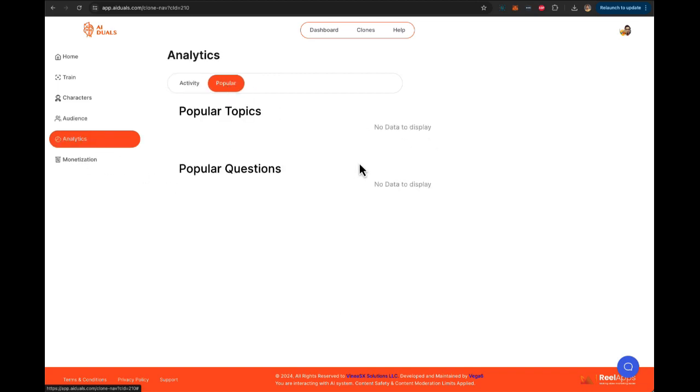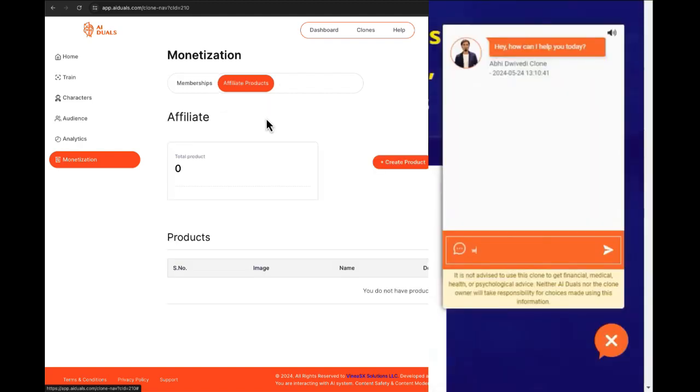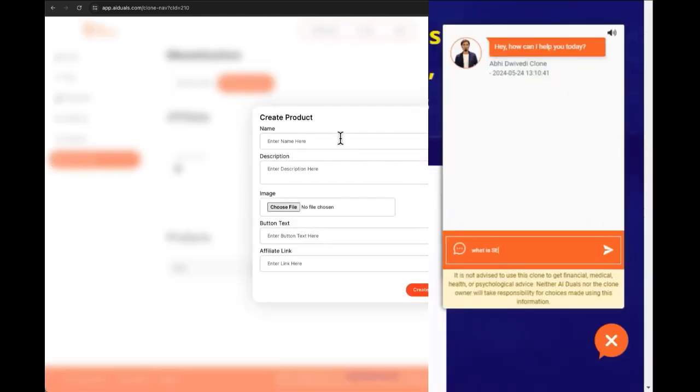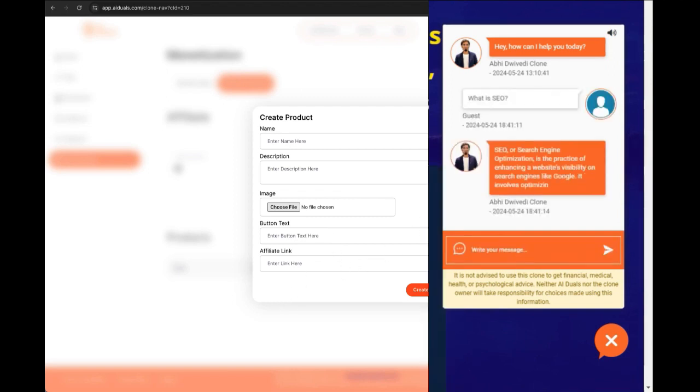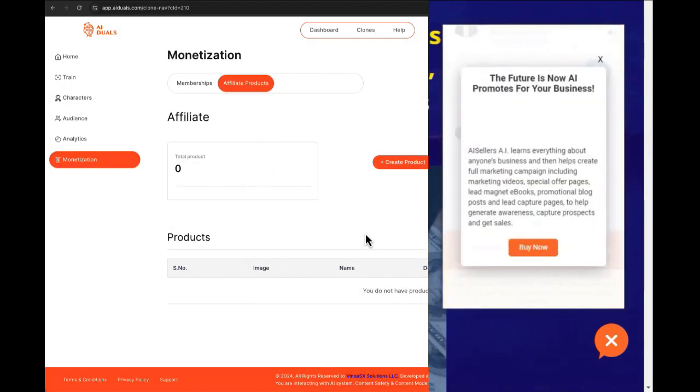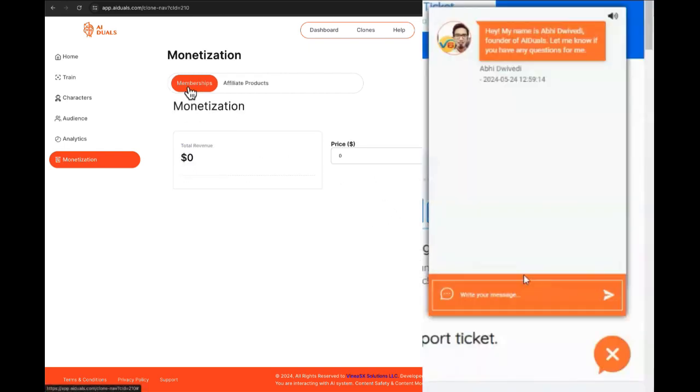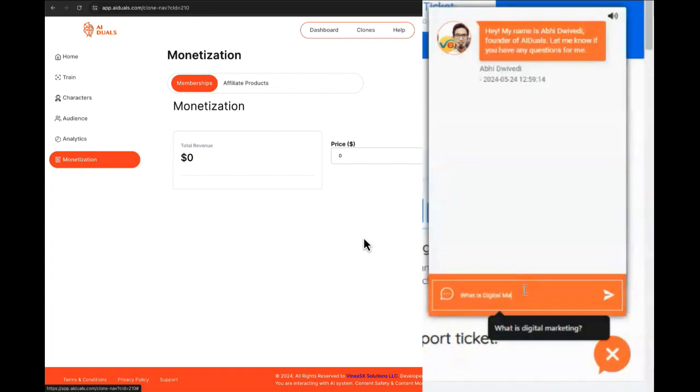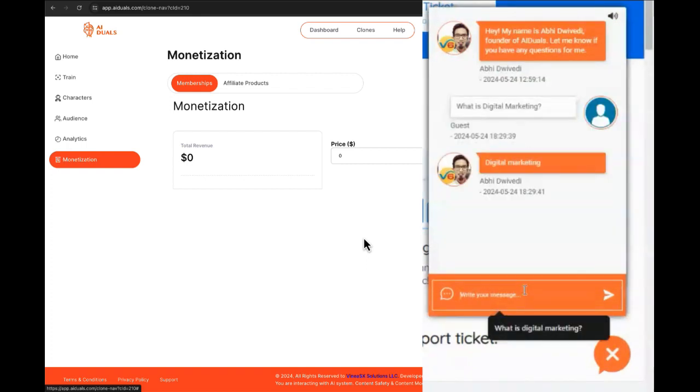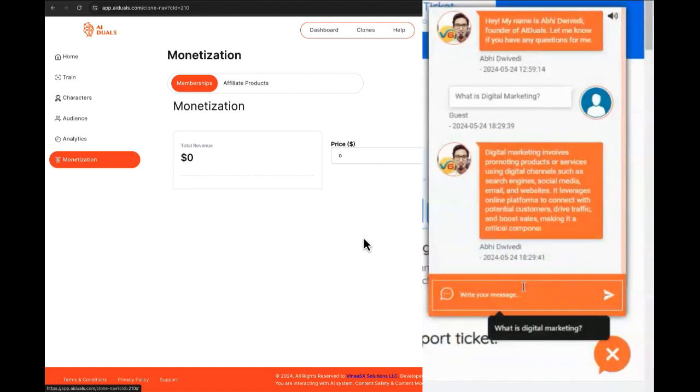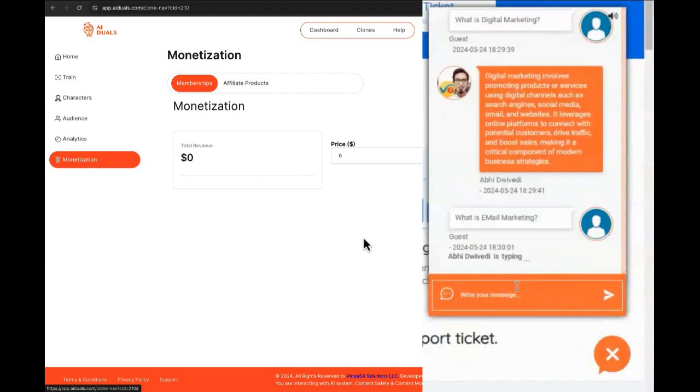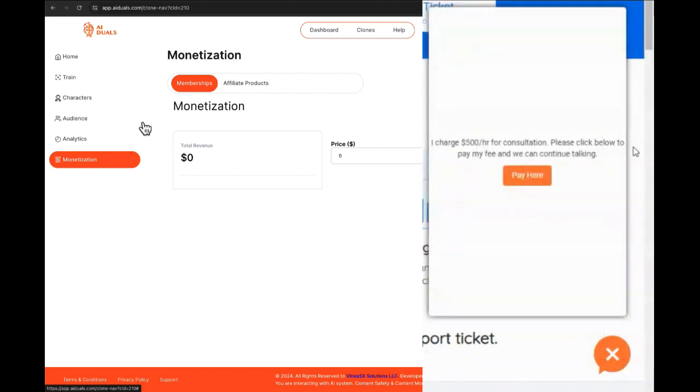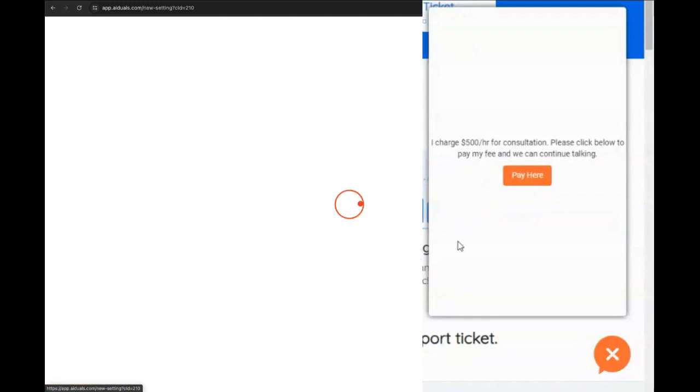And then finally, we also have a monetization option where you can monetize using membership or affiliate offers. So what you can do is you can create a product, give it an affiliate link, and every time your clone converses with somebody, it will try to pitch the product to the person and drop the link. Same way with membership. What you can do is you can have a clone behind a paywall where your clone will answer only a few questions for free, after which your clone will ask the visitor to pay a fee to continue chatting, which is brilliant if you are a coach or a consultant.